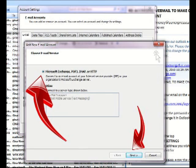Now each one of those has a different method for setup. But for the sake of this demo, let's just use the Microsoft Exchange POP3. So just click into that box and then click the Next button.